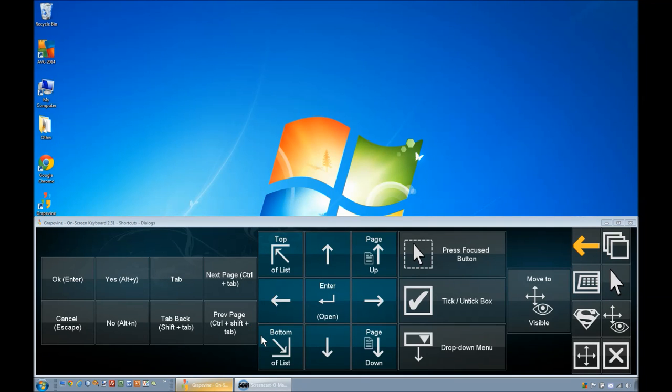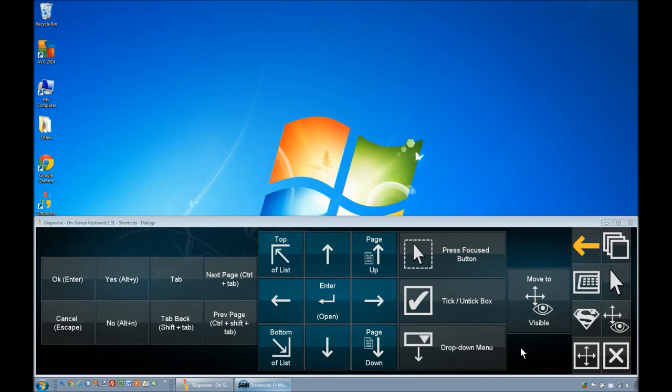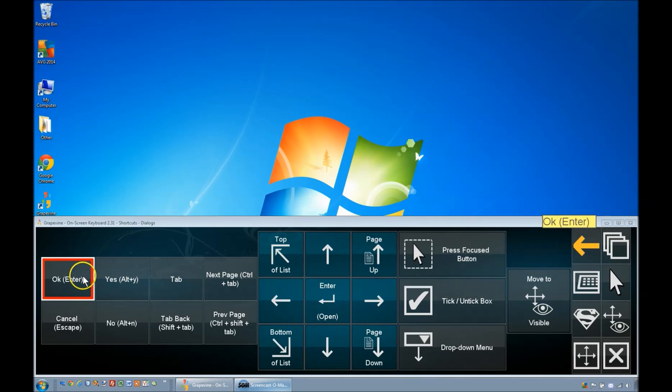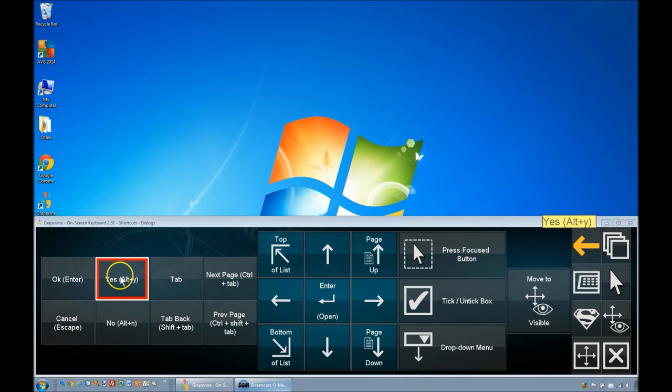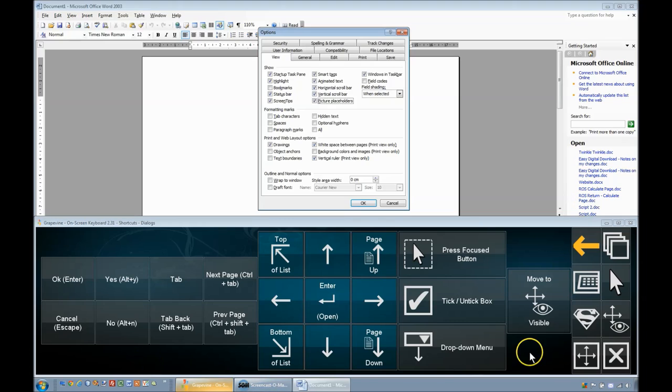This shortcuts page is used for interacting with dialogues. Dialogues are simply pop-up windows that contain messages with buttons like OK, Cancel, Yes and No. More complicated dialogues are often used to control an application's settings.